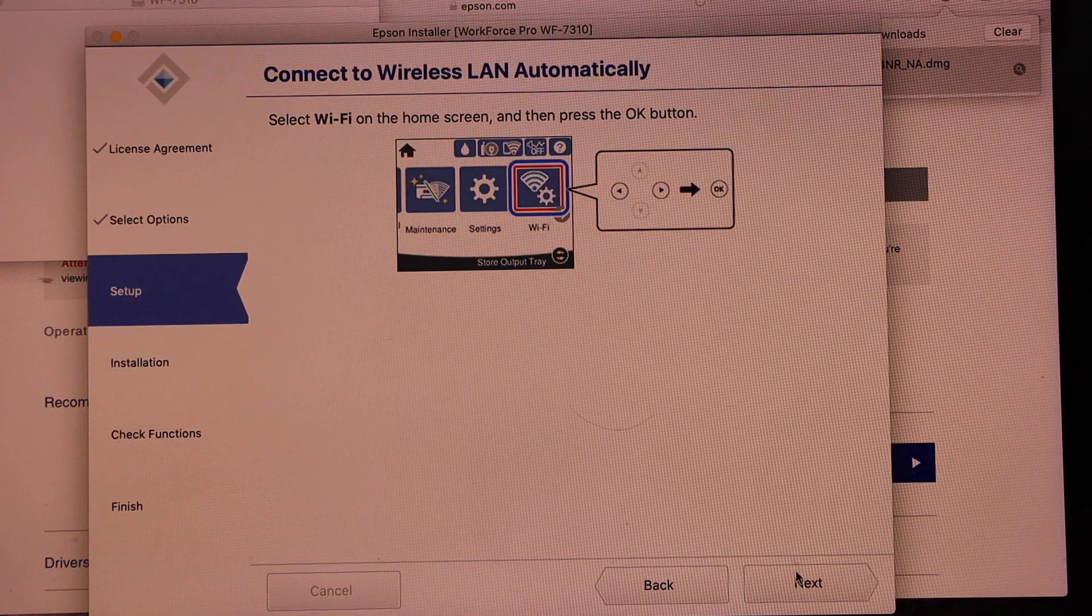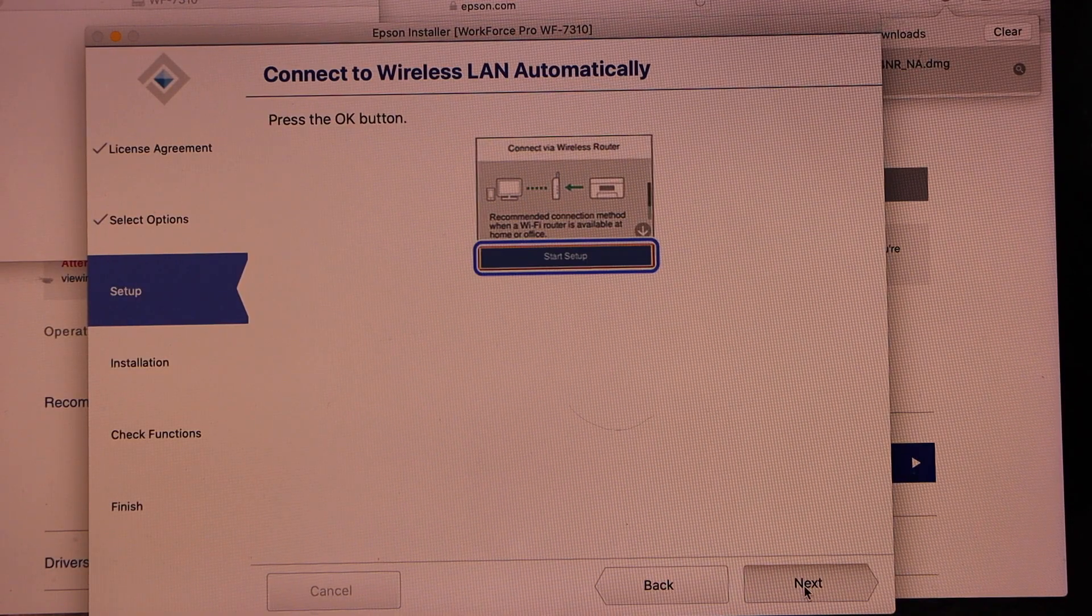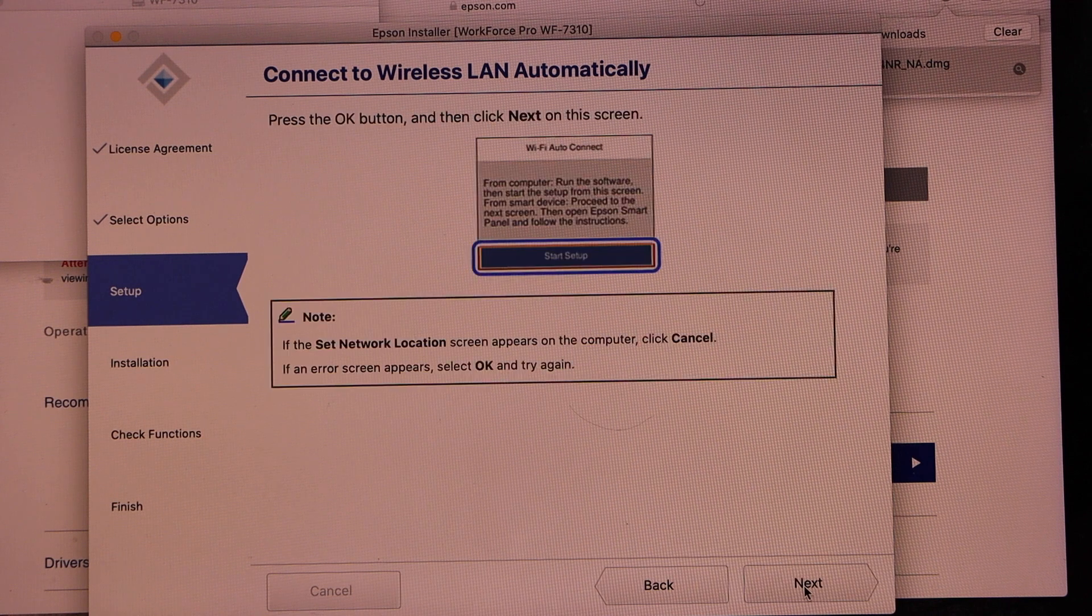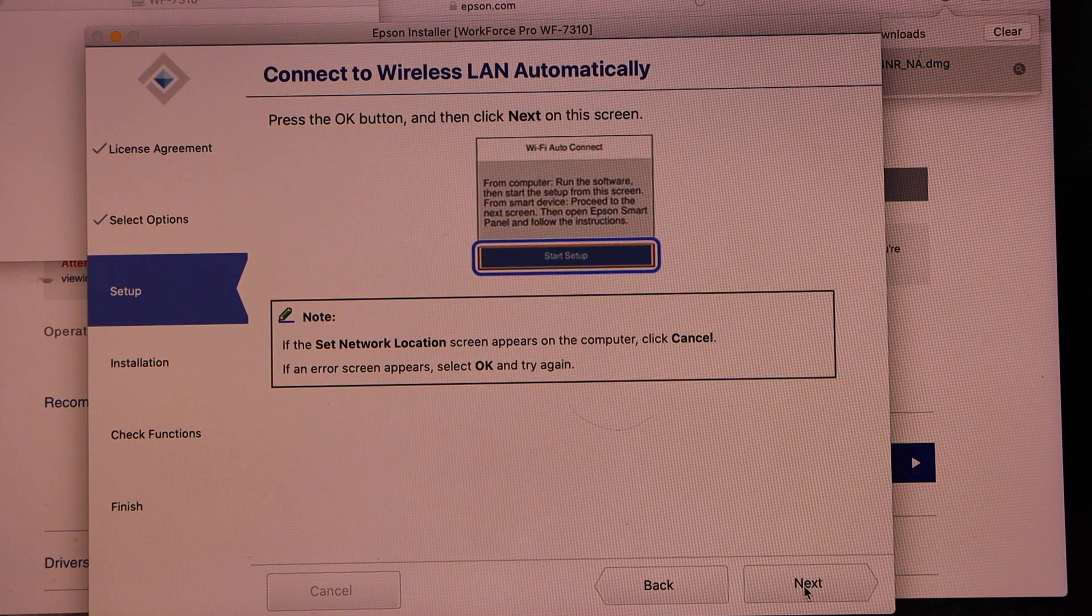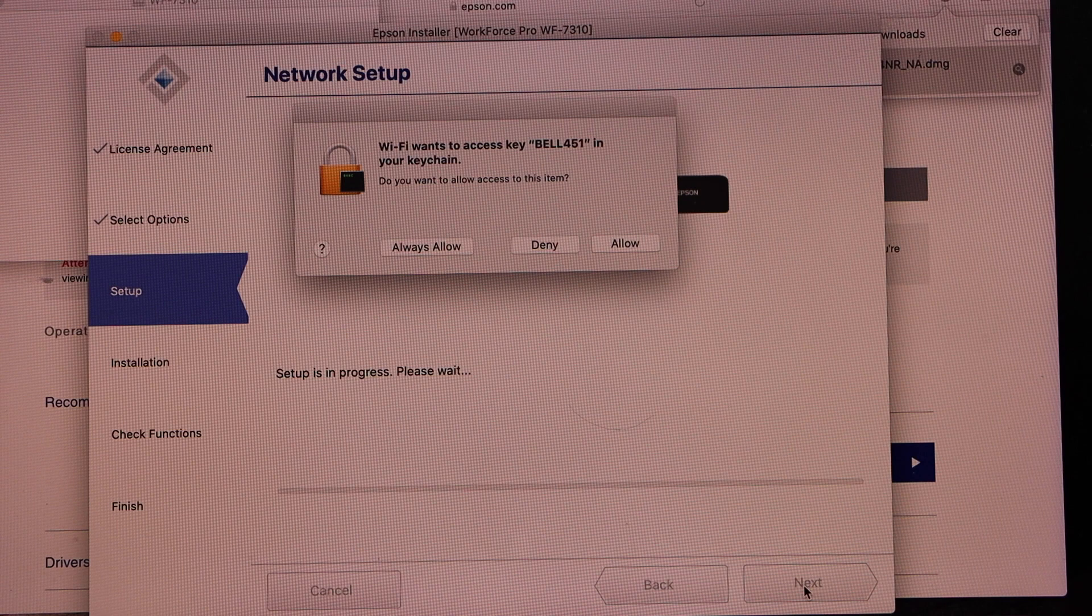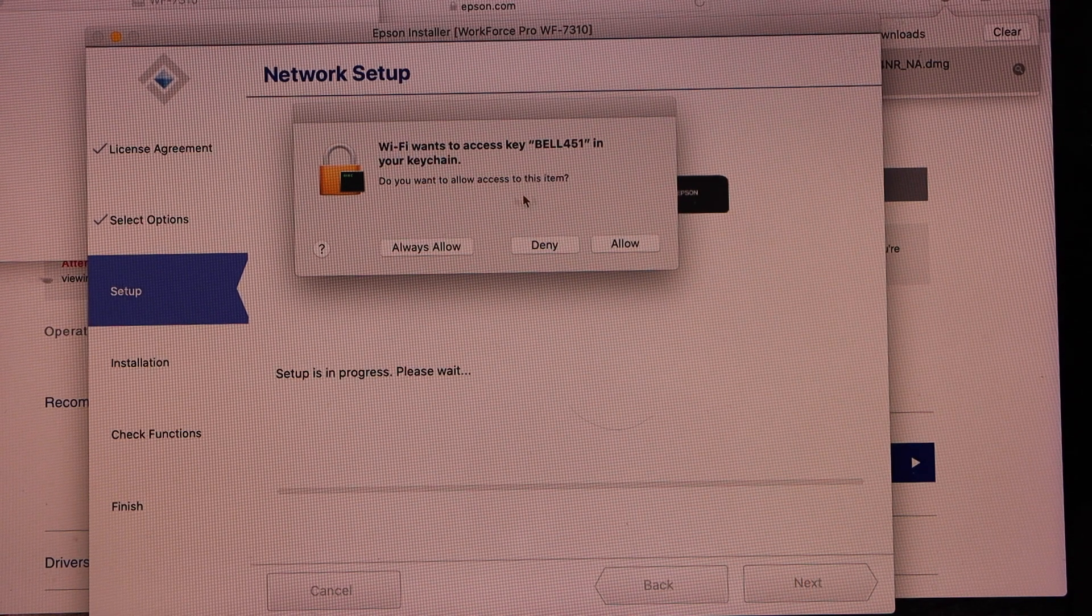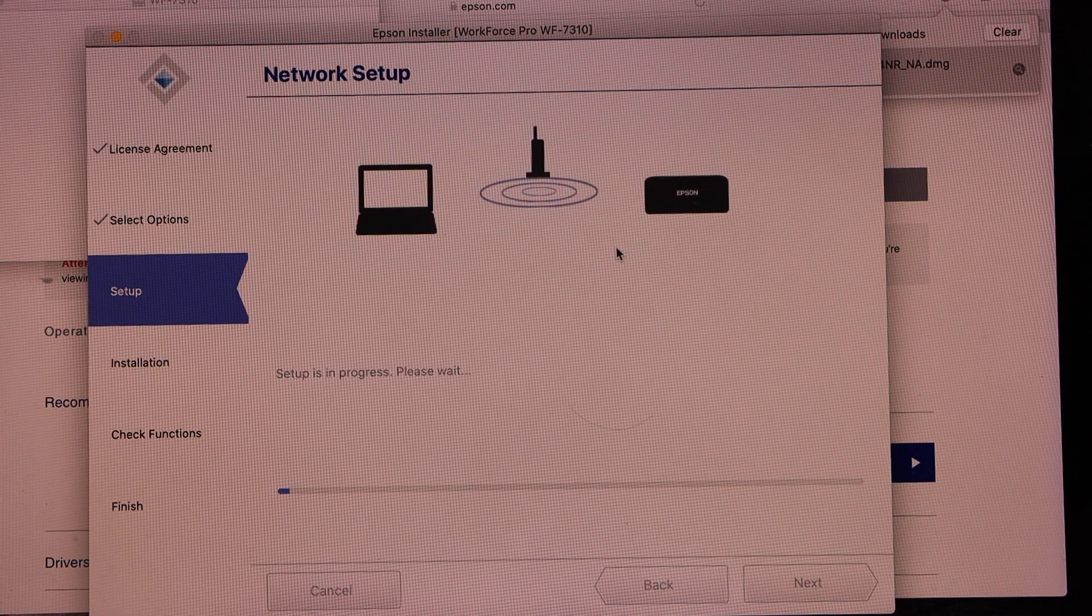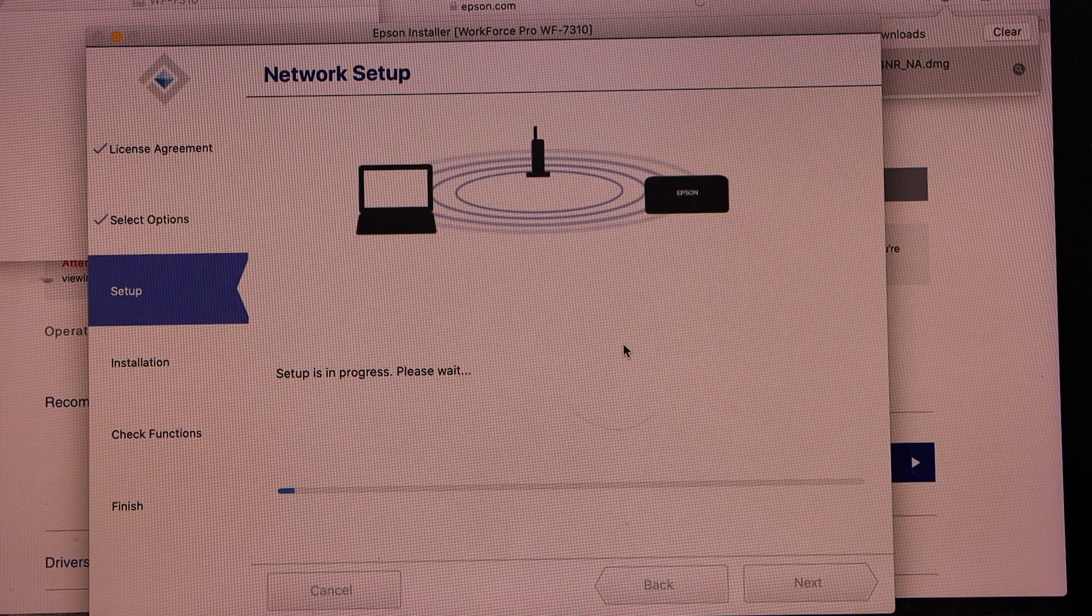Now click next until you see the final option. Here, start setup. Now click next. It may ask you to automatically join with the Wi-Fi network. So just allow.